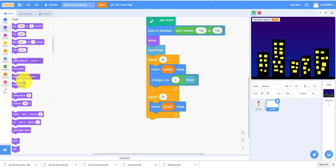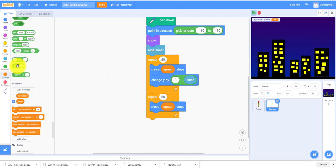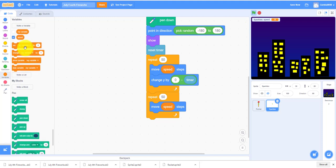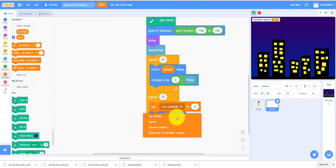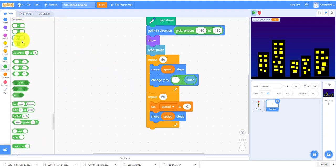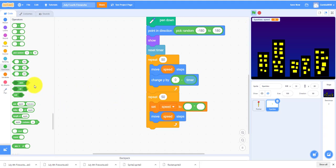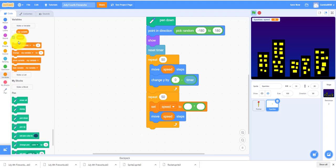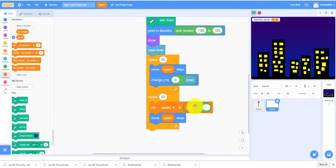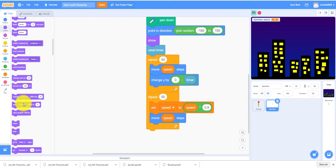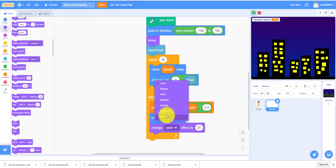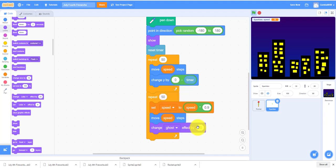It'll also change the ghost effect. You also need a set speed in front of the move speed steps. Set speed to multiply speed.